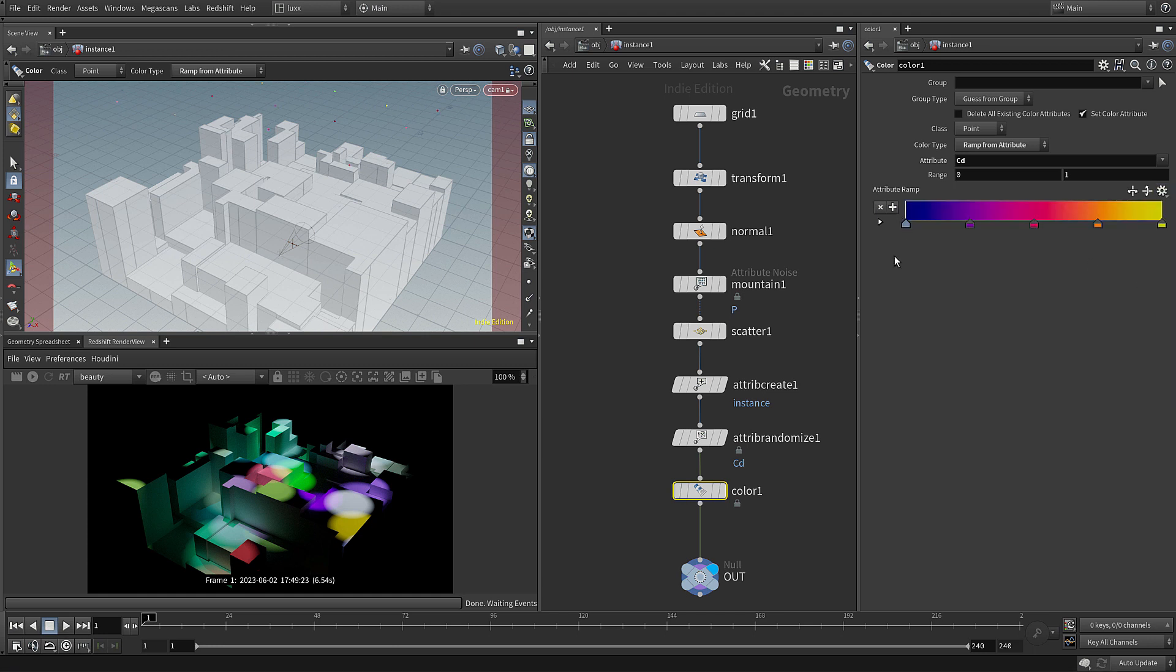Let's just pull a couple of these colors off so it's a bit simpler. So now we've got this purple through to orange.